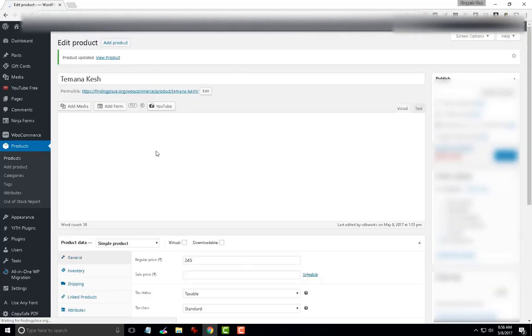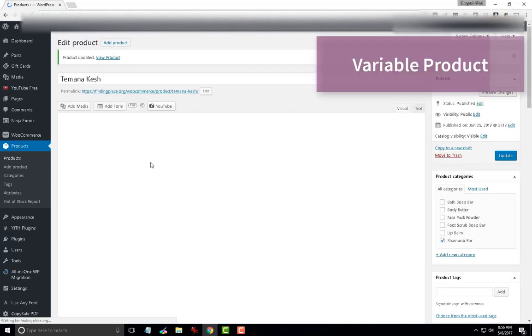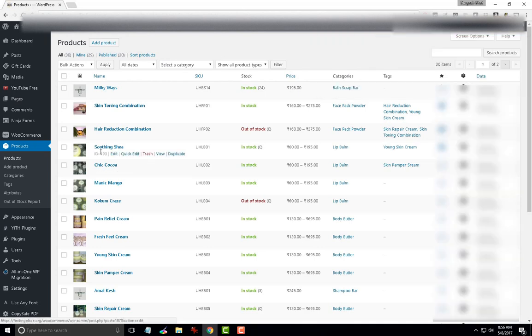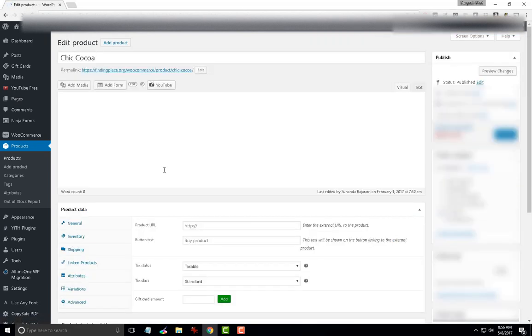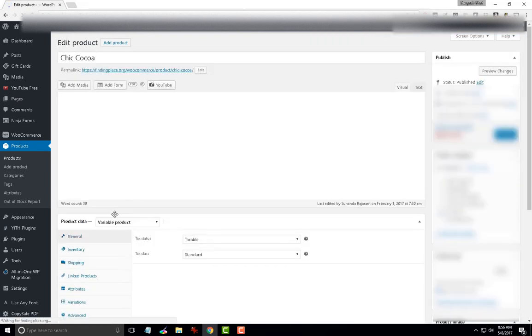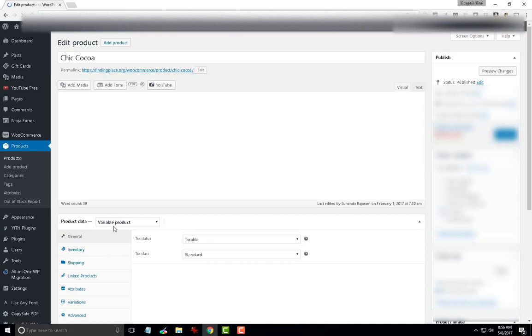So, if you have a variation product which is, in this example, this is a variable product. And we are going to look at its variations.